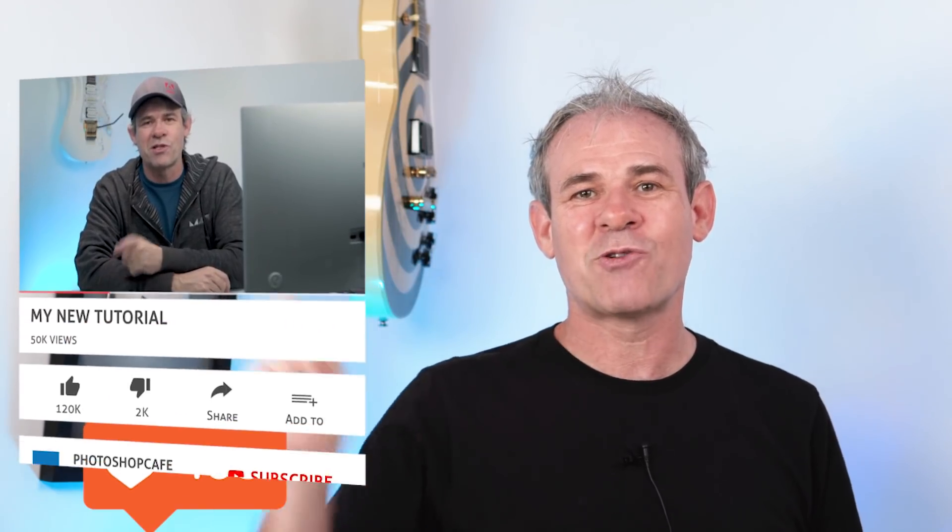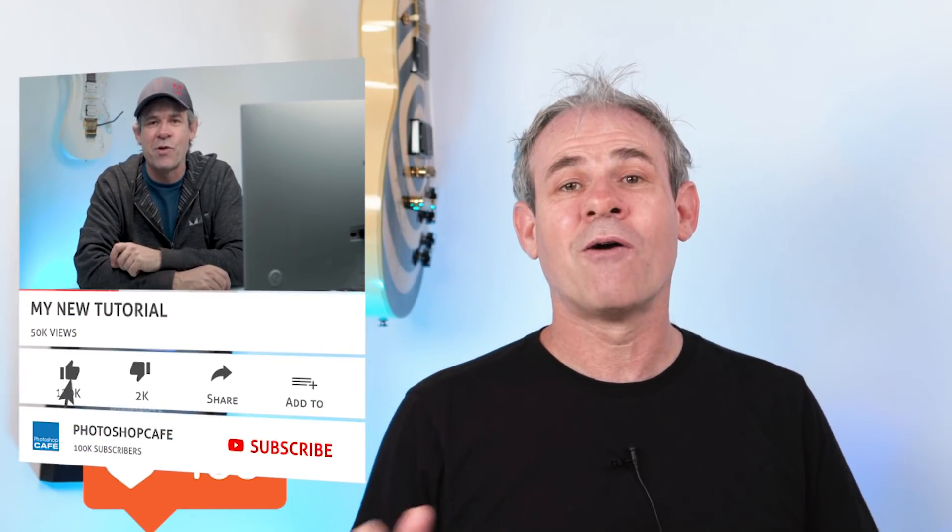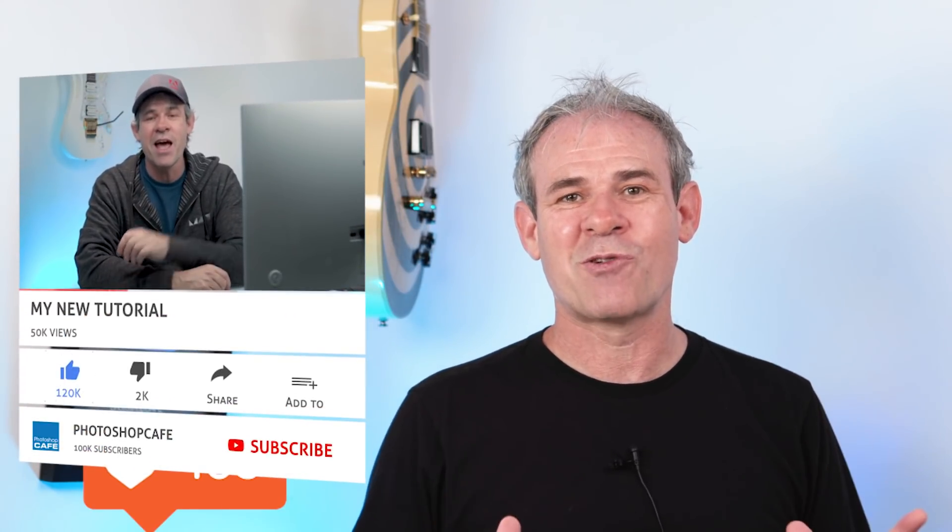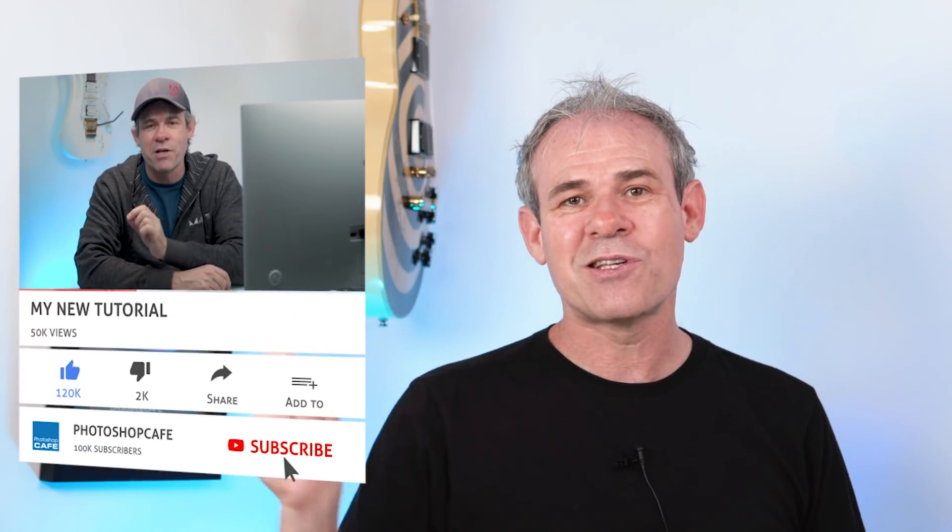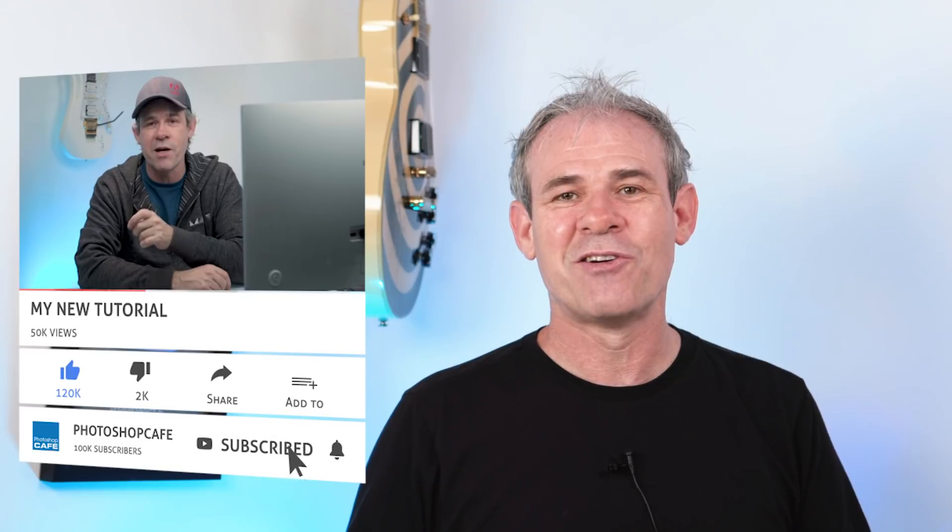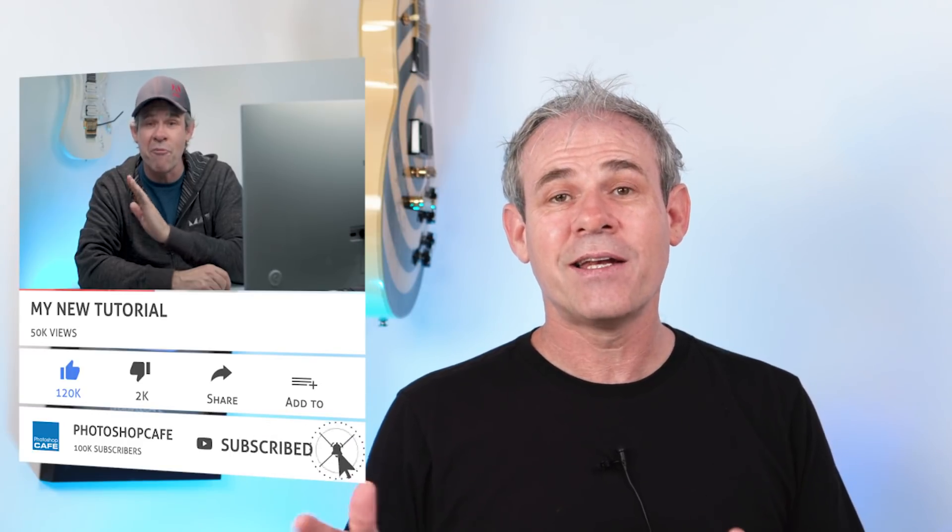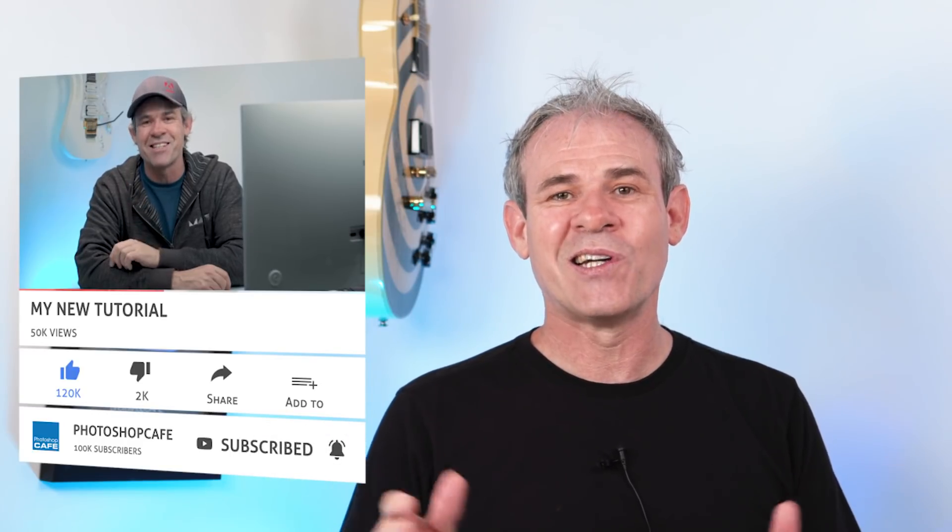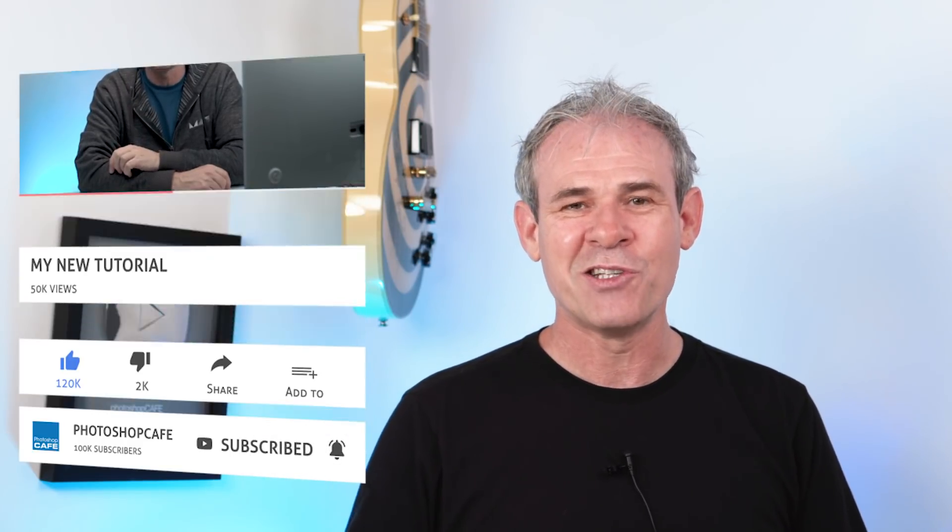So anyway, guys, I hope you liked this tutorial. If you did, smash that like button into dust. If you aren't already a subscriber to Photoshop Cafe, make sure you hit that subscribe button right now and become a subscriber. And also hit that little bell notification and that way you'll be alerted whenever I upload a new tutorial, which is at least once a week, usually on Tuesdays. So anyway, guys, thanks for watching and until next time, I'll see you at the cafe.